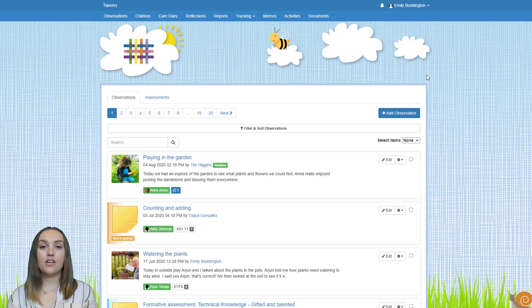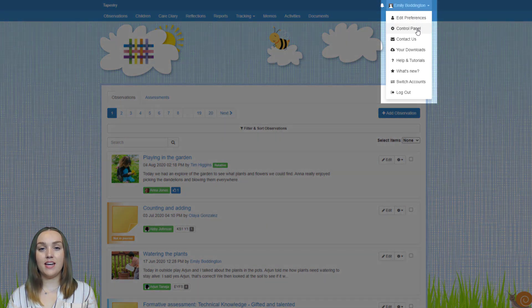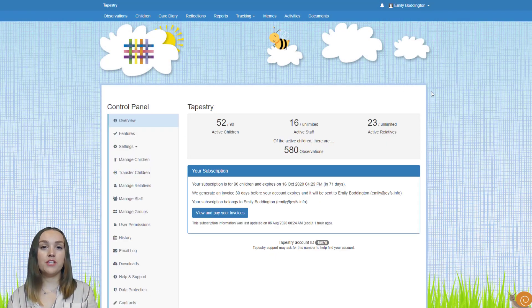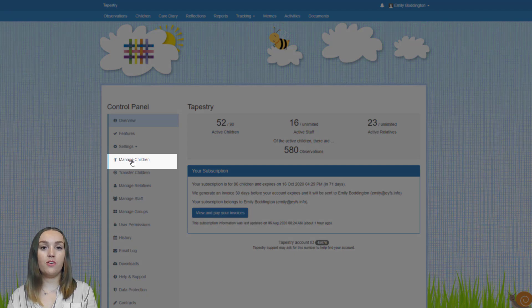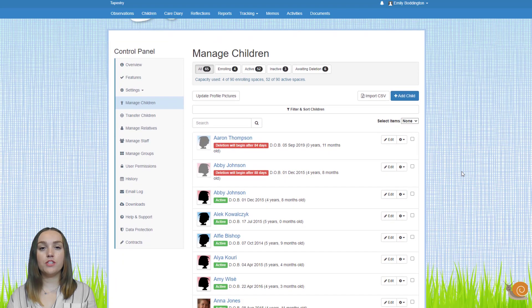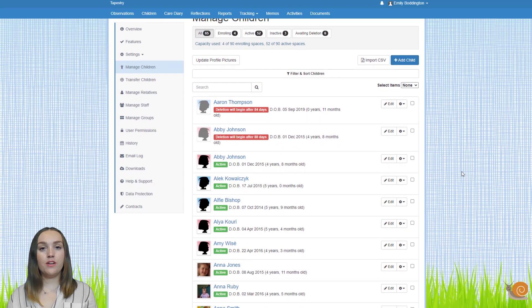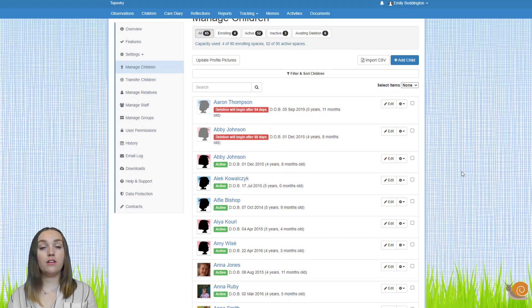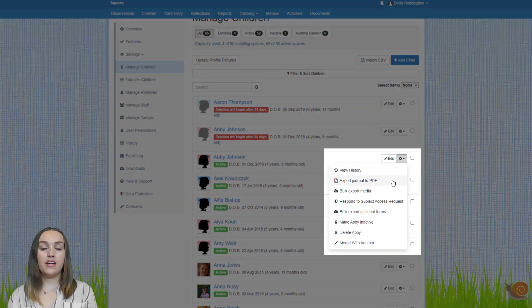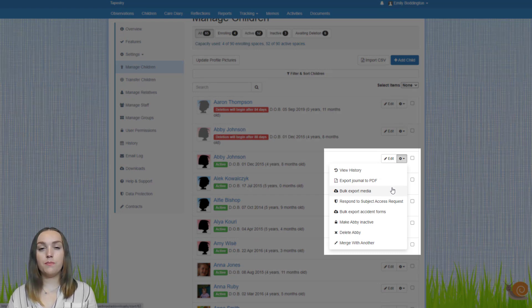To do these things you will need to go to the control panel, so I'm going to click on my name in the top right hand corner and select control panel from the drop down. Once on the control panel, go to the manage children page on the left hand side menu. To export a learning journal for an individual child, or a zip file of their photos and videos, click on the cog button at the end of the row of their name and then select either export journal to PDF or bulk export media.